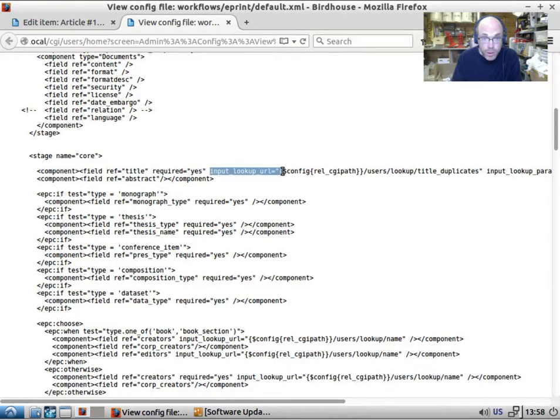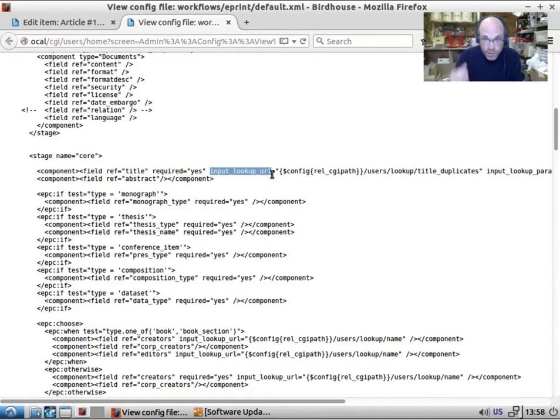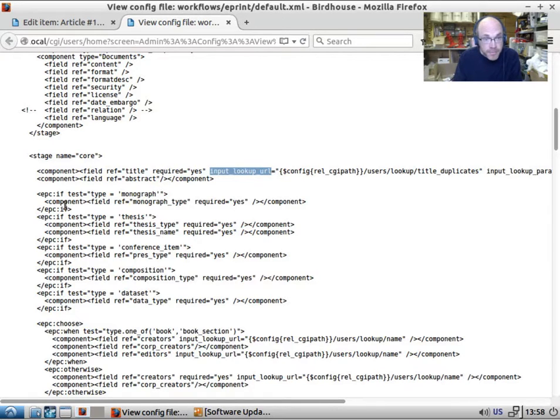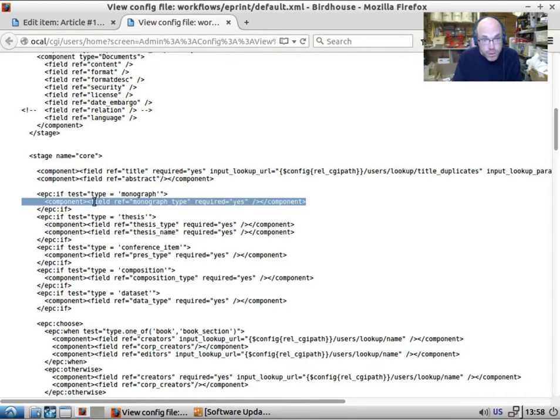This input lookup URL controls auto completion and suggestions and things like that. And then we have a conditional. If this is a monograph, we will show the monograph field.